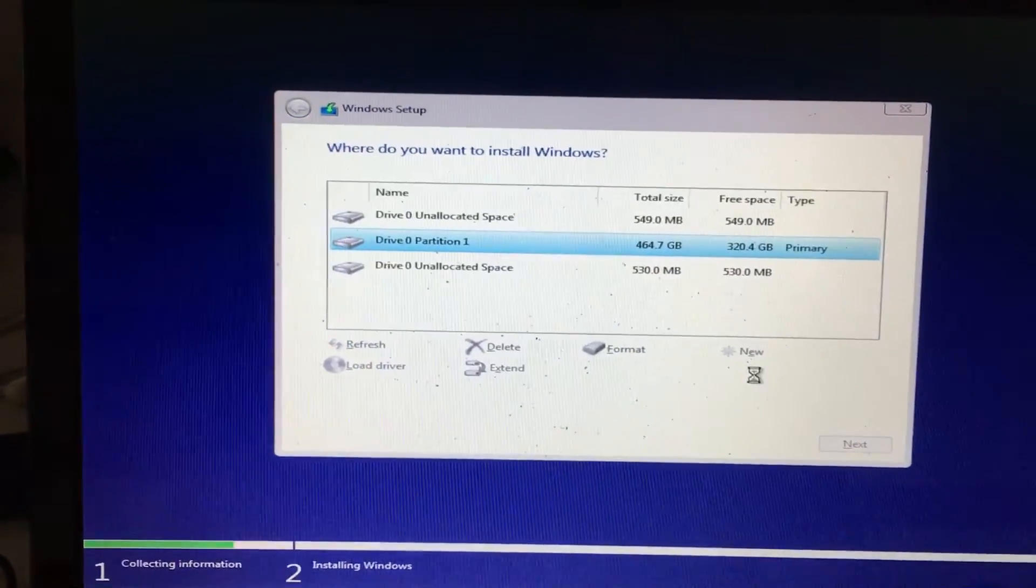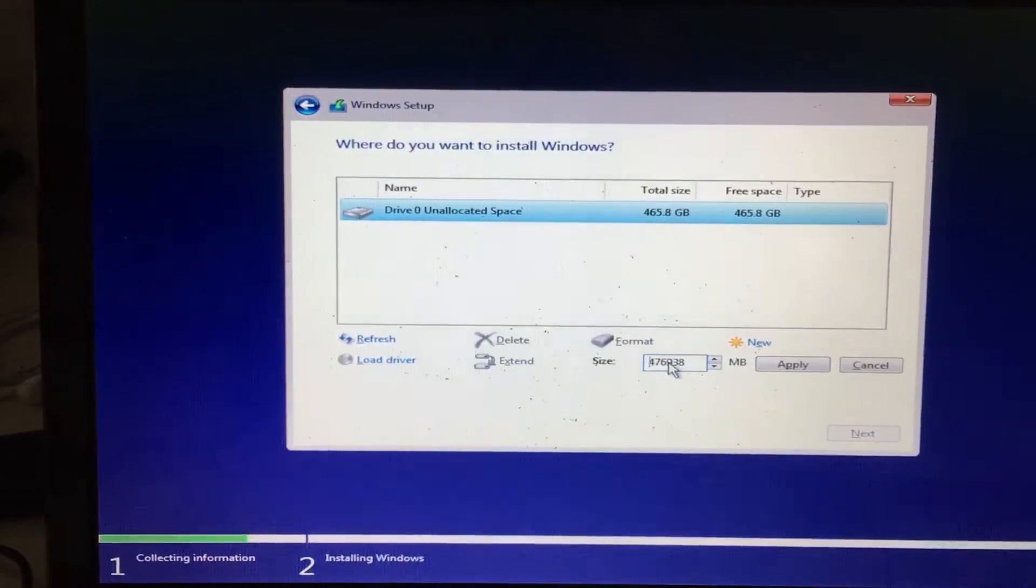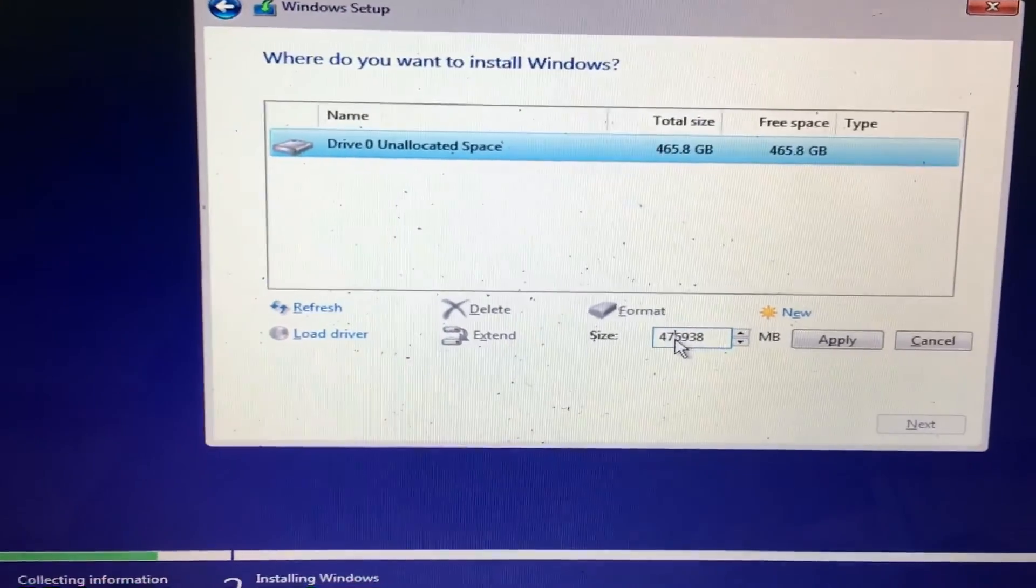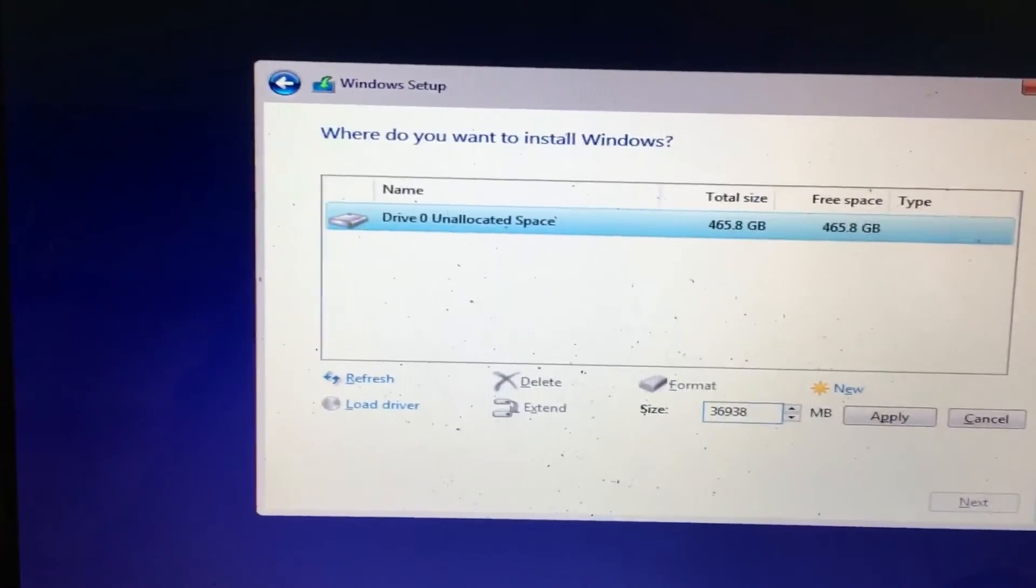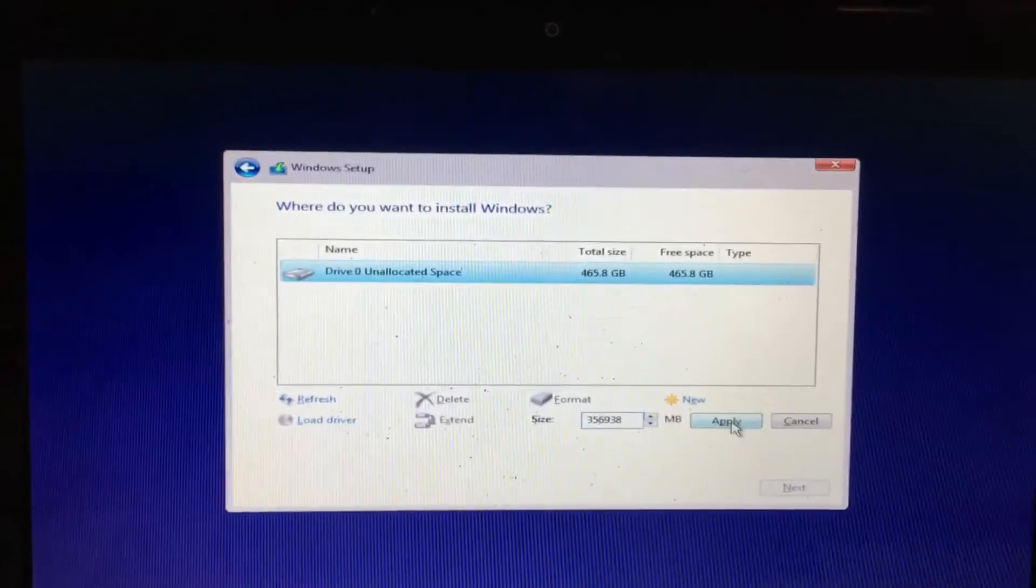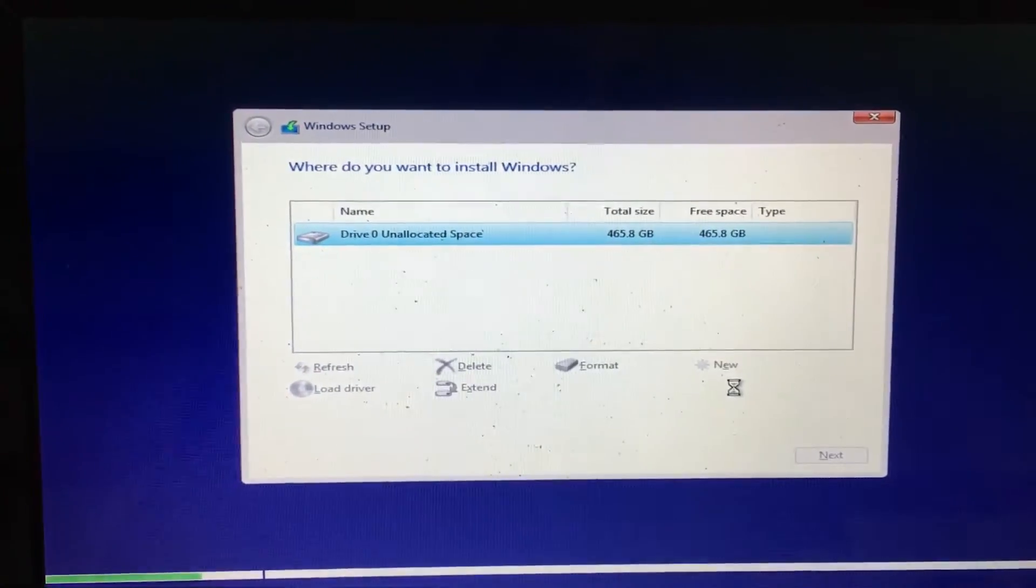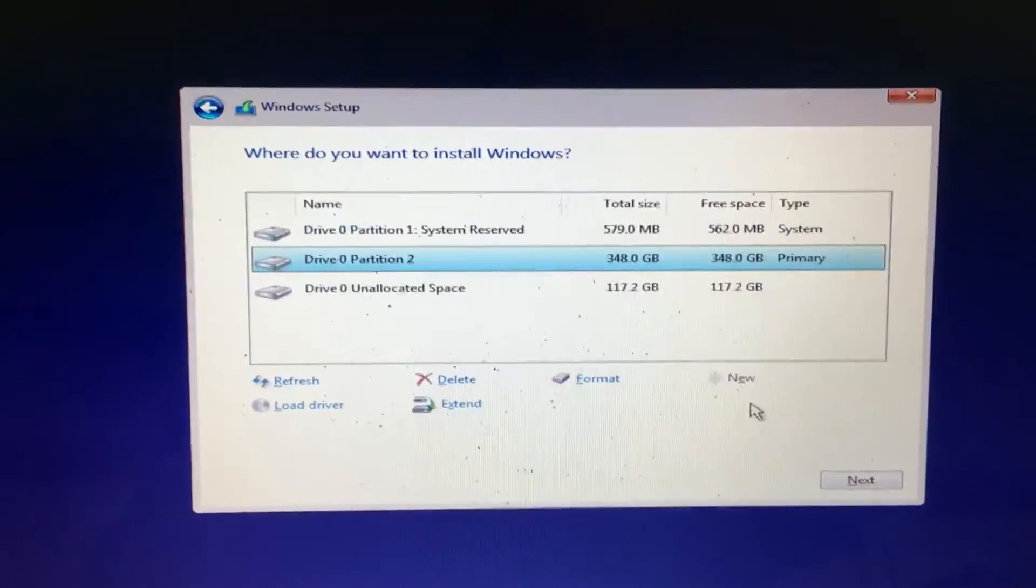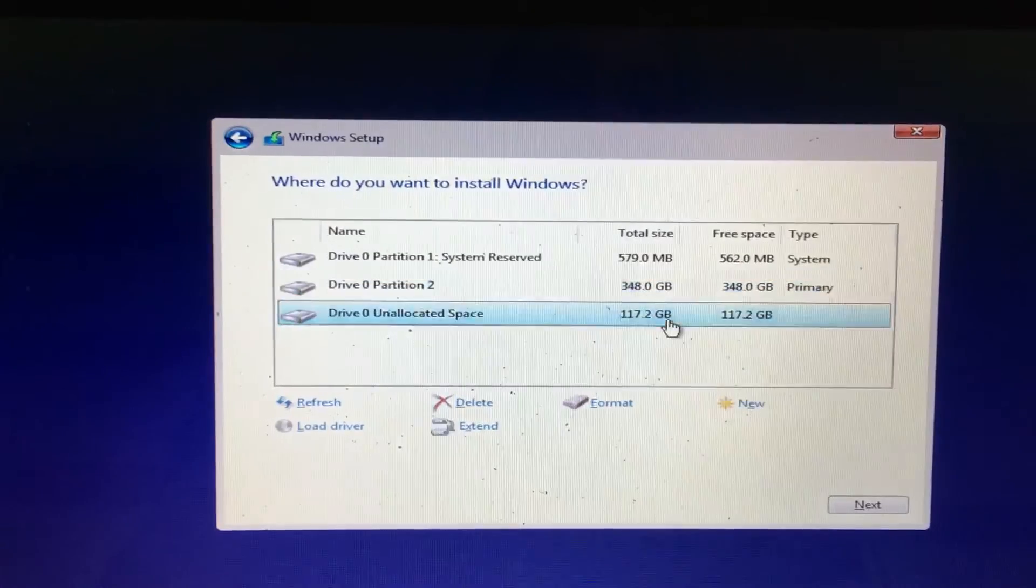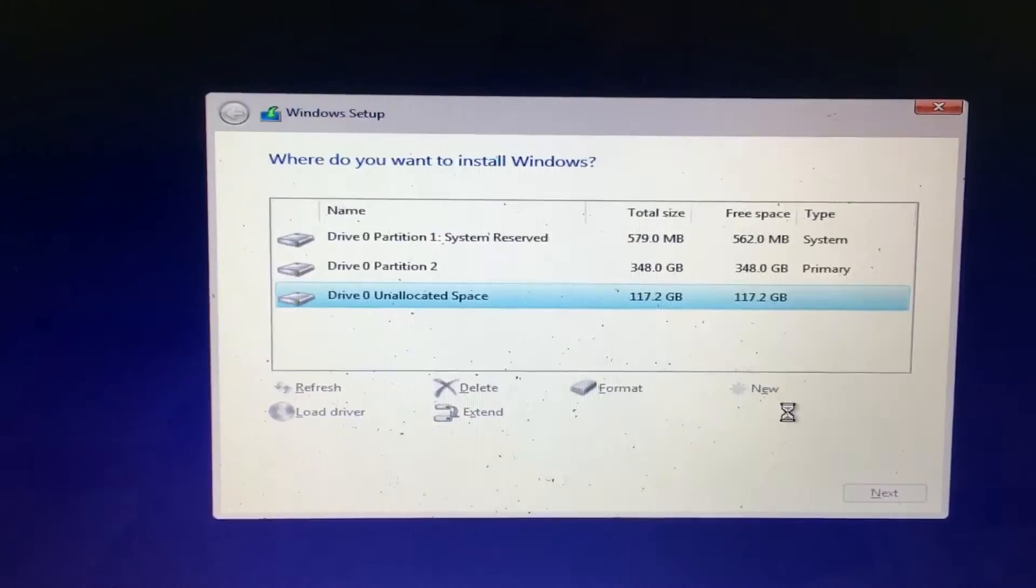What I'm gonna do now is partition this so in case the customer comes in the future, there's already a partition on it and I can just throw the data on there and delete the Windows partition. Sometimes that happens when a customer might come in with the worst problem. We give a 60-day warranty with all of our work just so the customer can feel comfortable that if he or she gets another virus, they don't have to pay again.